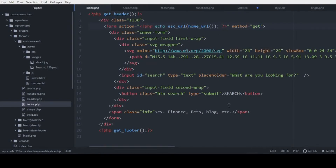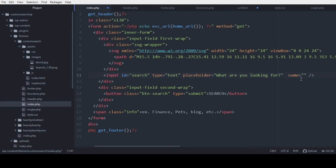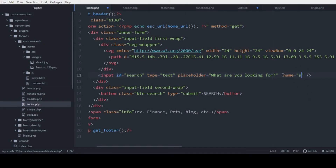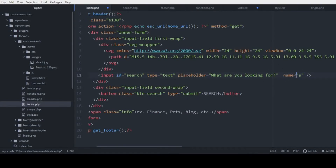We're just starting the process: we add the action to the form, we add the method. And in the input search field, we're going to add a parameter name 's' — so name equals 's'. This is very, very important for WordPress. Without this name 's' on the search input, it will not work even if you do everything else correctly.